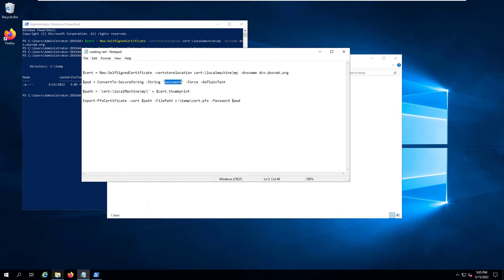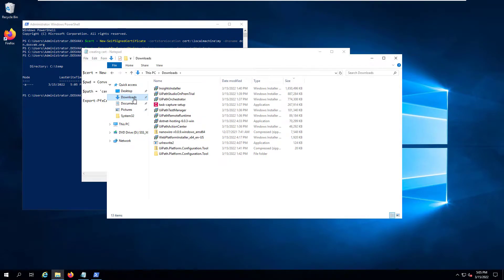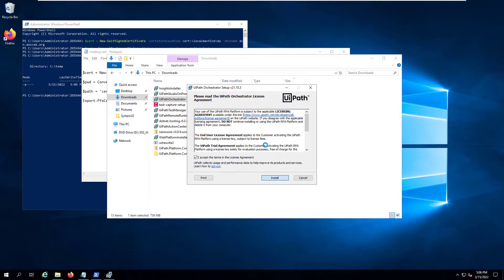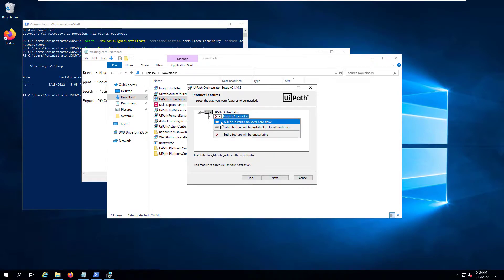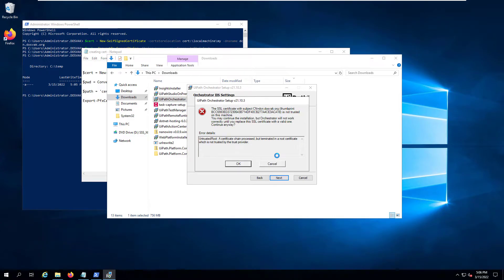Now let's start the installation and see whether it complains about the certificate. If we click Next, it is complaining about an untrusted root: 'The certificate chain processed but terminated in a root certificate which is not trusted by the trust provider.' To address this, we will be importing our certificate into the trusted root certificates.